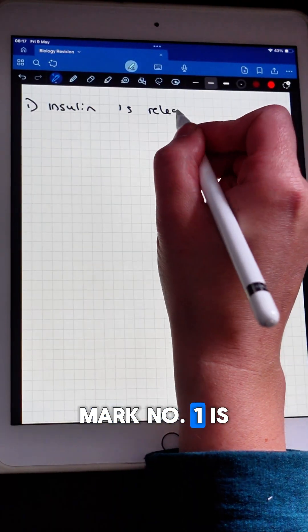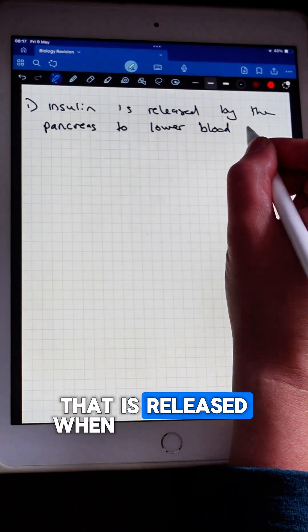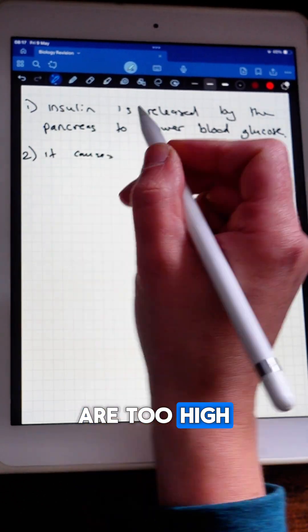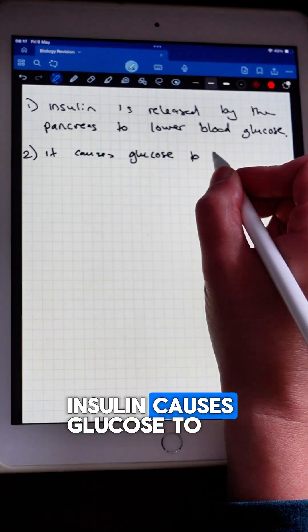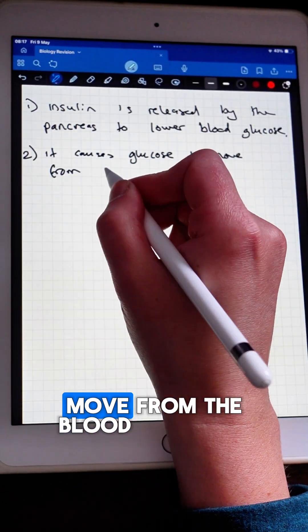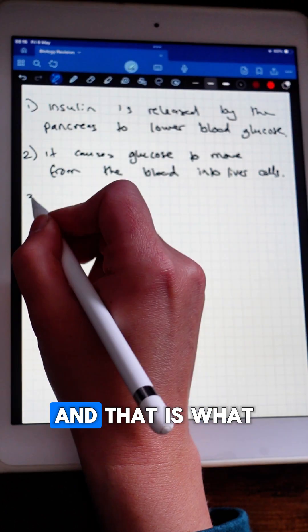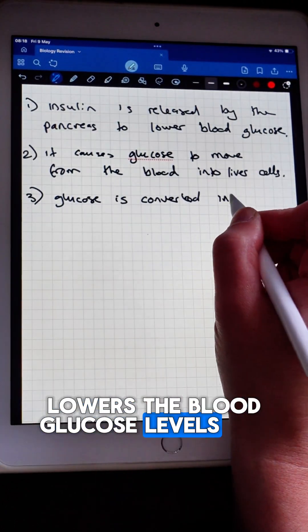Mark number one is knowing that insulin is the hormone that is released when blood glucose levels are too high. Mark number two: insulin causes glucose to move from the blood into the cells, and that is what lowers the blood glucose levels.